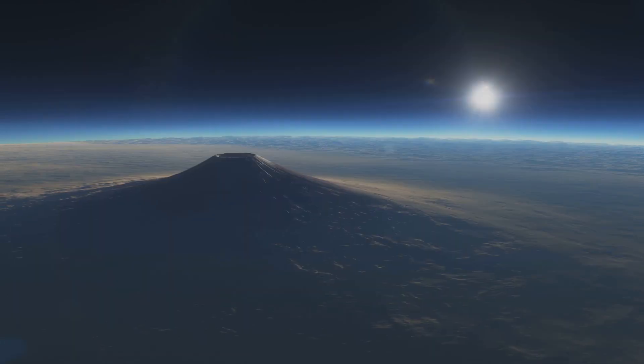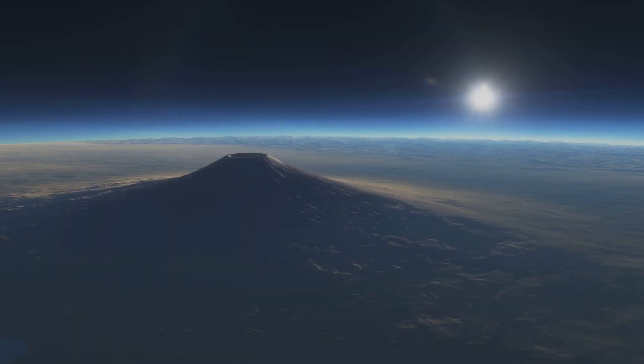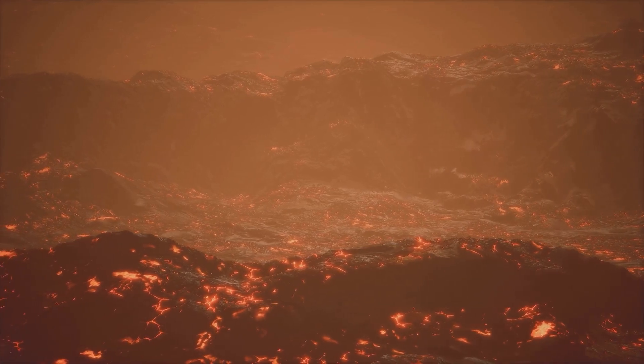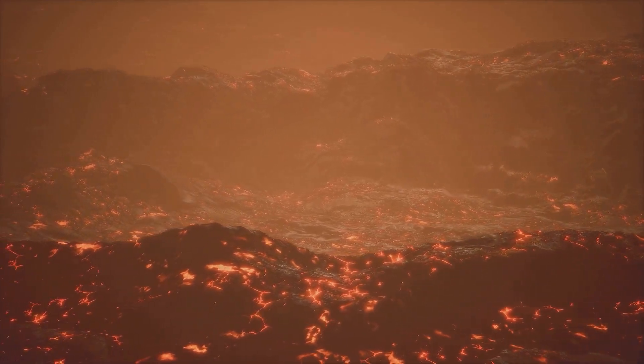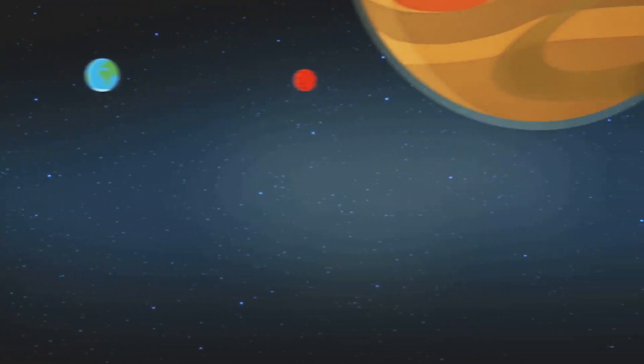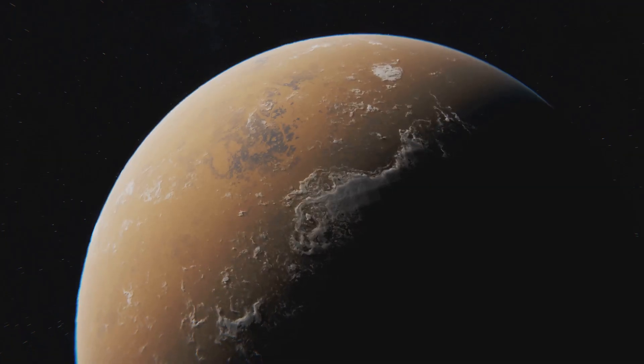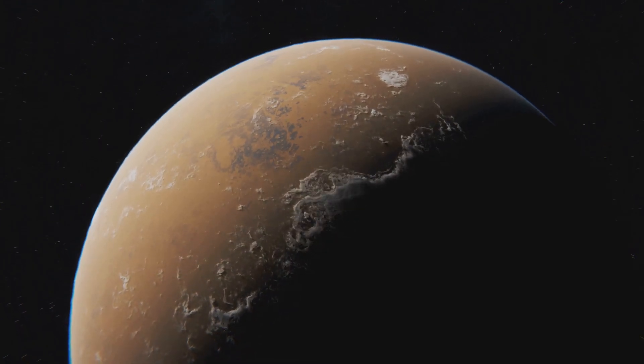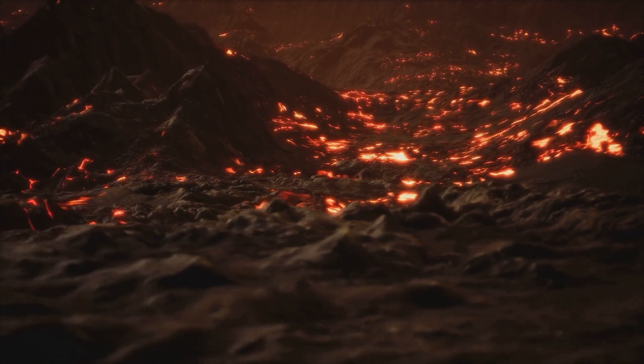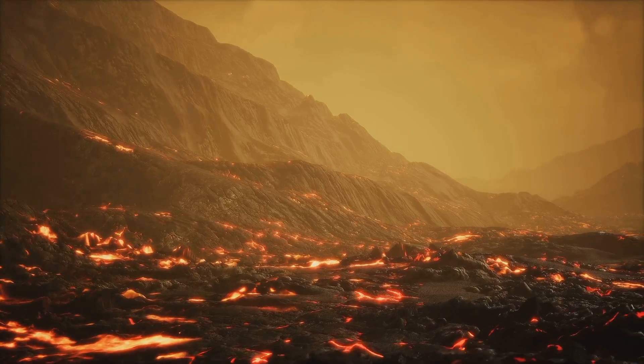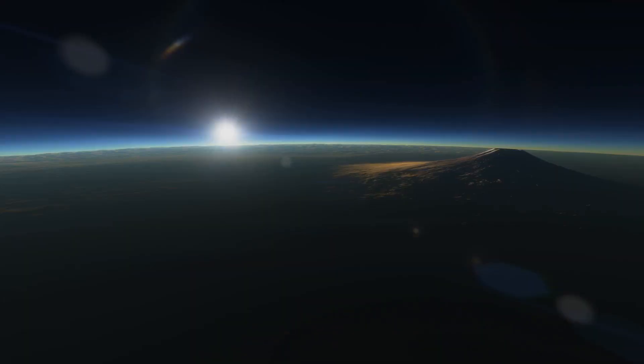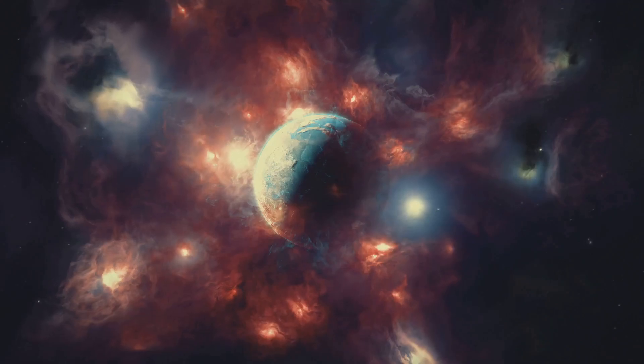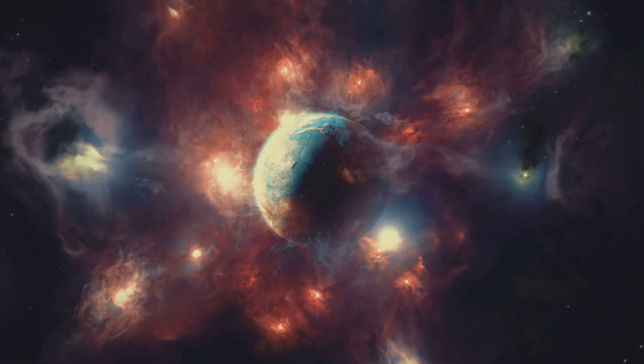Get ready to melt as we venture to K2 141b, a planet where the very ground is an ocean of molten rock. This earth-sized world is tidally locked to its star, with one side perpetually facing the scorching heat. Imagine a world where rivers of lava flow across the surface, carving fiery scars into the landscape. K2 141b is a stark reminder of the extreme conditions that can exist on planets beyond our solar system.